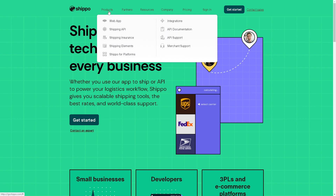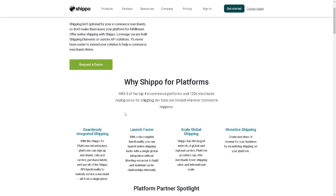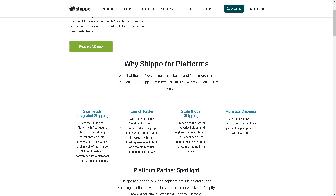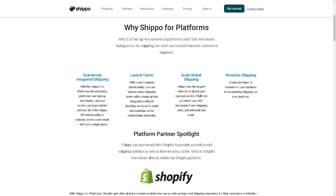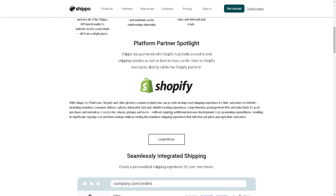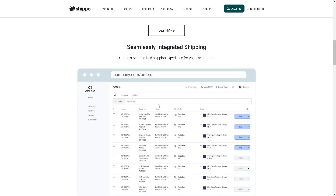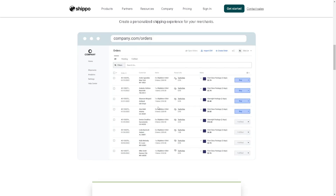These are the products Shippo offers: web API, shipping API, shipping insurance, and shipping elements plus Shippo for platforms. When you click on it, you can see it's seamlessly integrated with a lot of shipping platforms — launch faster and scale global shipping. It partners well with Shopify and other global e-commerce platforms, allowing you to create a personalized shipping experience for your merchants.